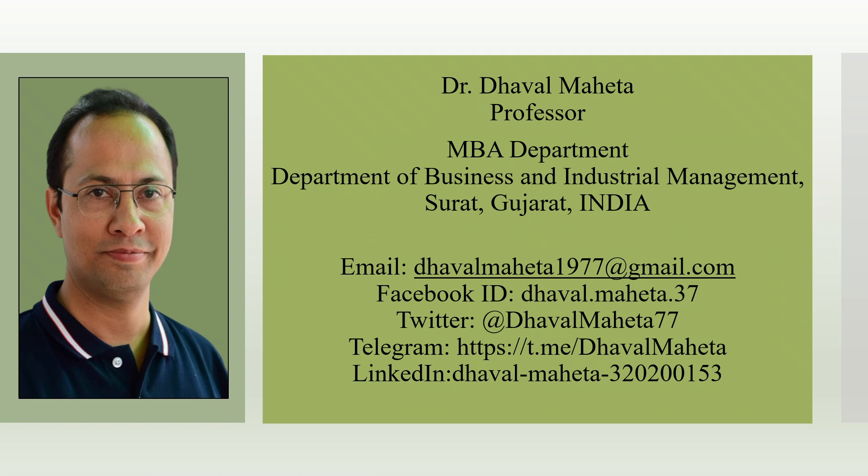So this was all about how to do the systematic literature review using the AI tool Elicit. For more such videos, kindly subscribe to my channel and you can refer my playlist in which I have already uploaded many videos on doing systematic literature review using the AI tools.